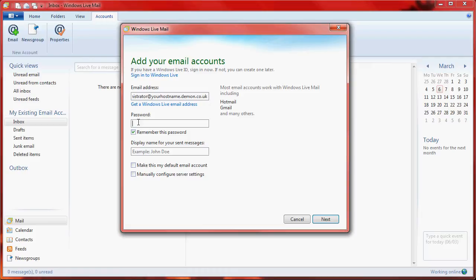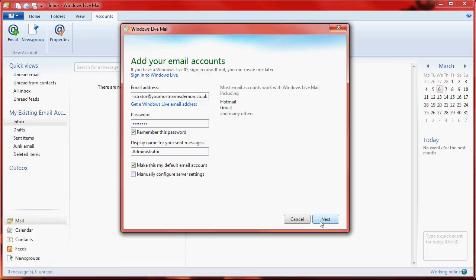Add your password and the name that you wish to appear. So we'll just call it Administrator. Click on the button Next.